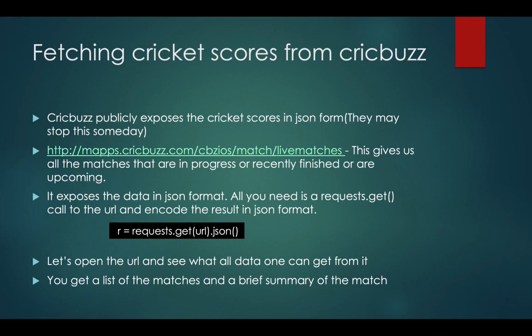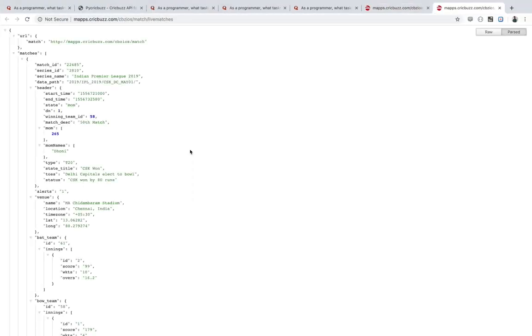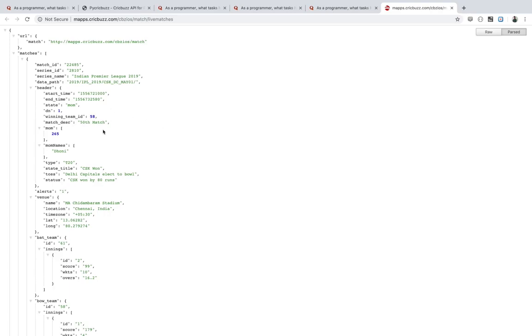How does the code fetch scores from CricBuzz? CricBuzz exposes cricket scores in the form of JSON. You can go to the link and see it gives you all the live matches — not strictly live, but live, recently finished, and upcoming matches. For example, you can see that CSK has already won so those are finished matches, and some others are still in progress.